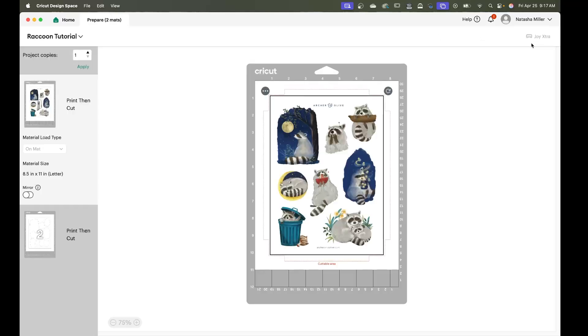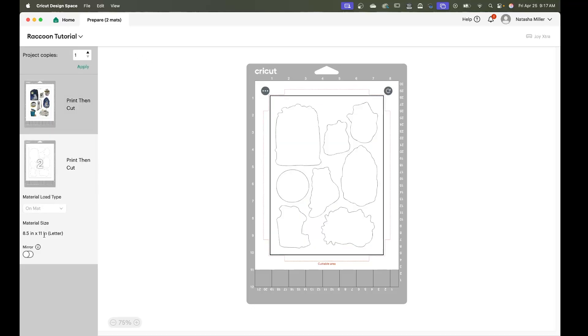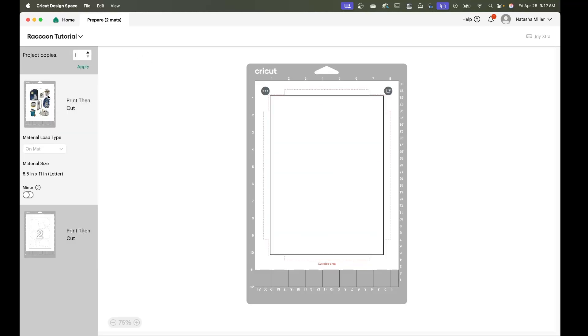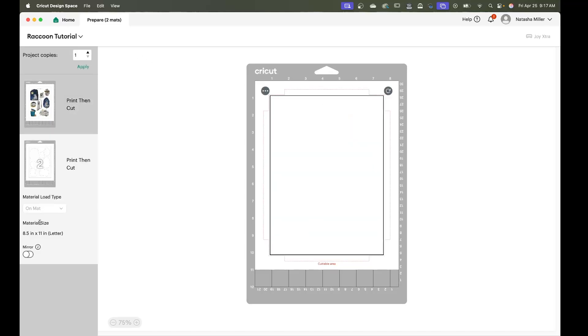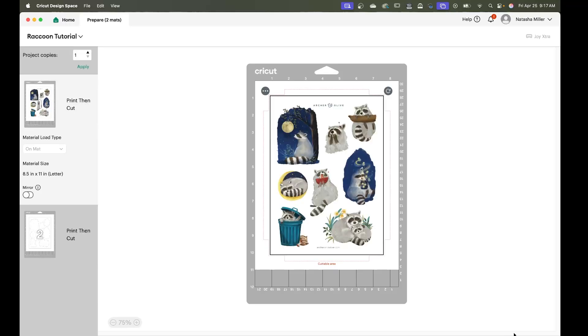We're going to go to the make screen. Everything looks okay now. As you can see it's lined up to cut now. Continue.